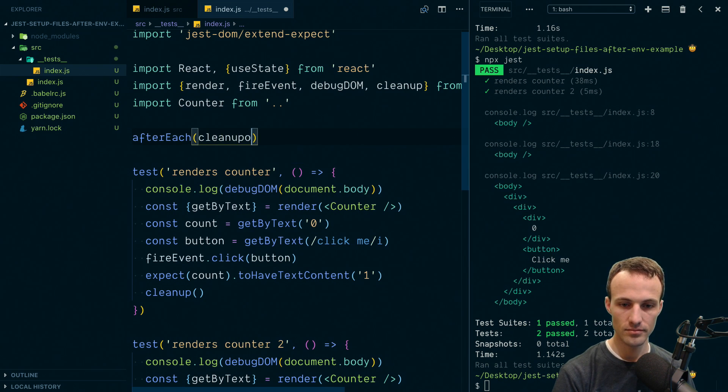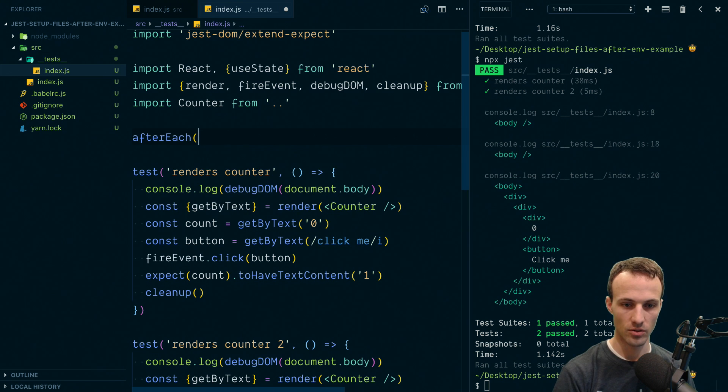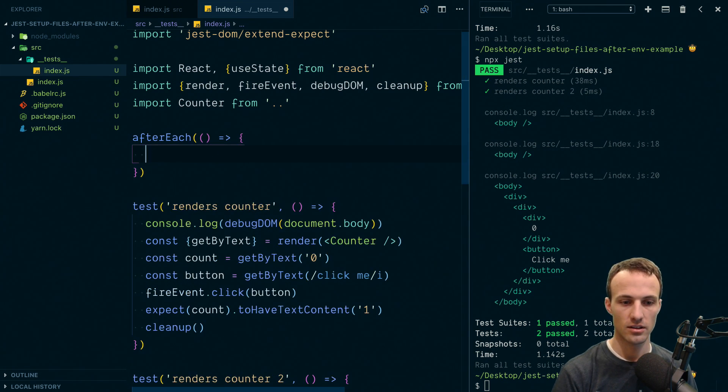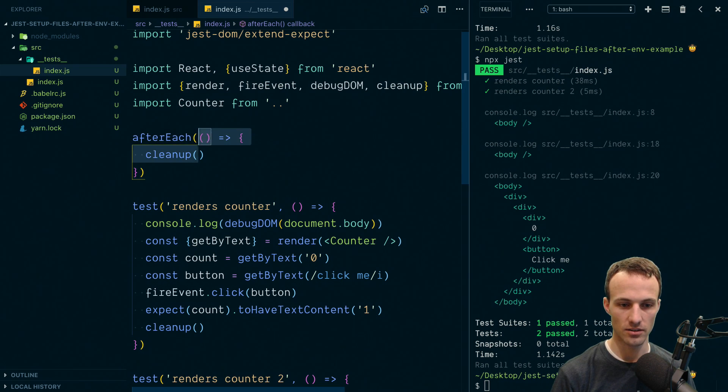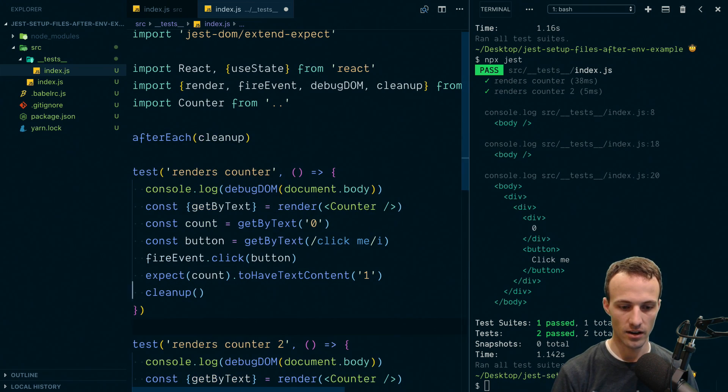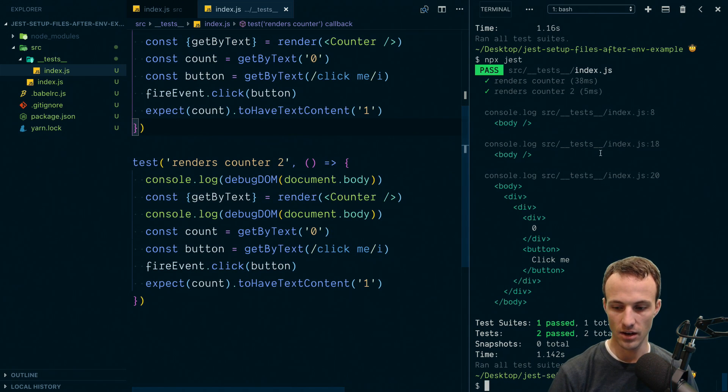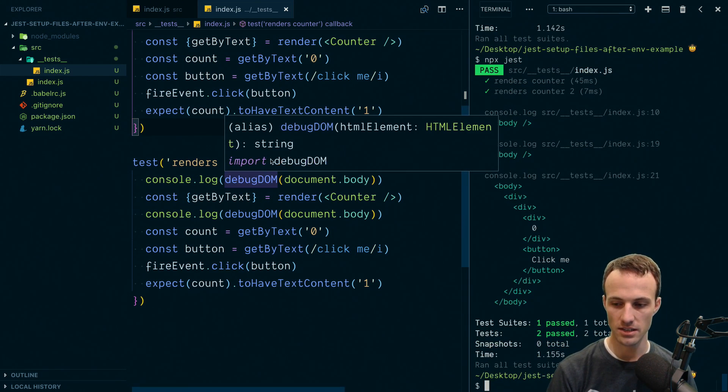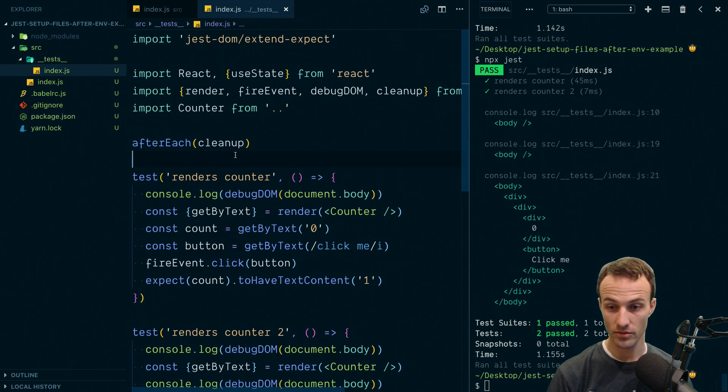So we're going to do after each cleanup, we do here, we could do inline arrow function here. My goodness, clean up. But because it's the only thing, we'll just make it easier and just do clean up. And then we can get rid of that clean up there. And now we're after every single one of our tests, it's going to run that cleanup function, which is perfect. It's exactly what we want.